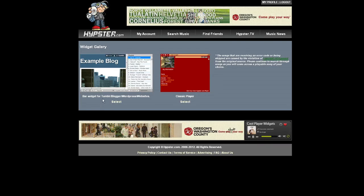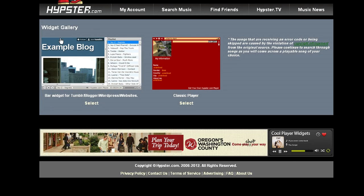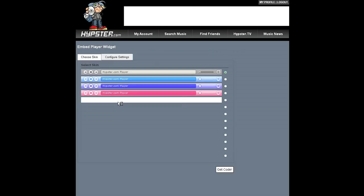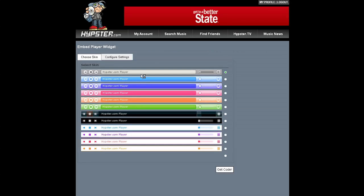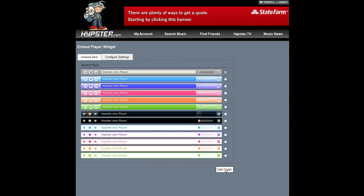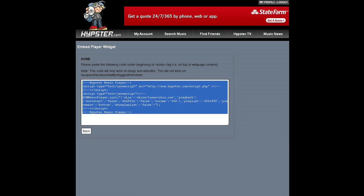So I want to embed the widget in Tumblr, so I select this one over here that says example blog. Select. You can choose from any of these skins. I'm just going to select the default, get code, click in the box. It automatically highlights. Copy.